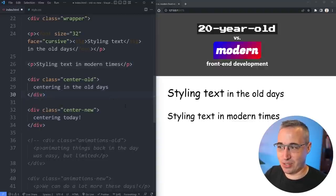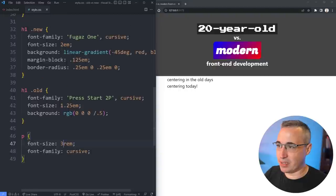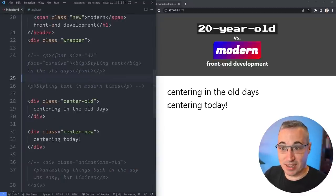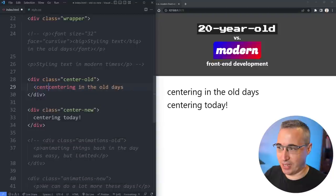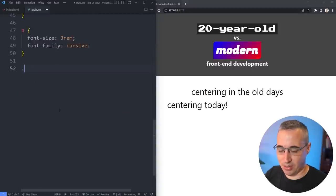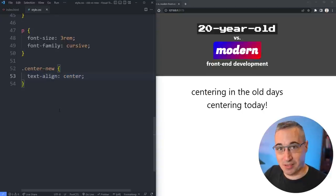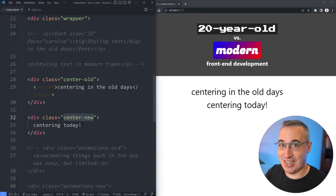Next up we're going to look at centering in the old days versus the new days. We'll boost up the font size so everything's easier to see — let's make it three rems. In the old days there's a couple of things; the first was just using the center tag, which is deprecated. There we go — we can center horizontally that way. Whereas these days we can just use a text-align center on a class.